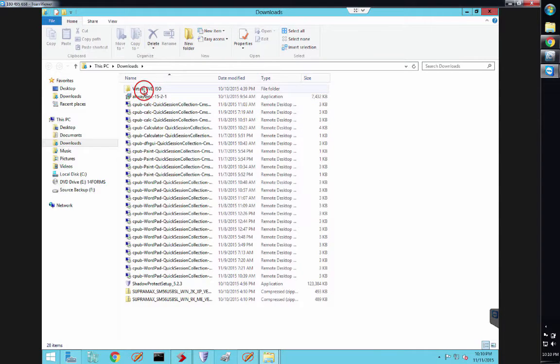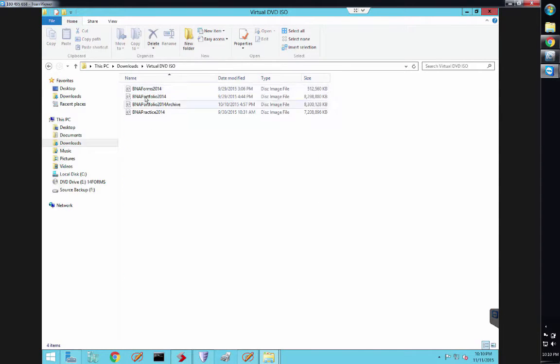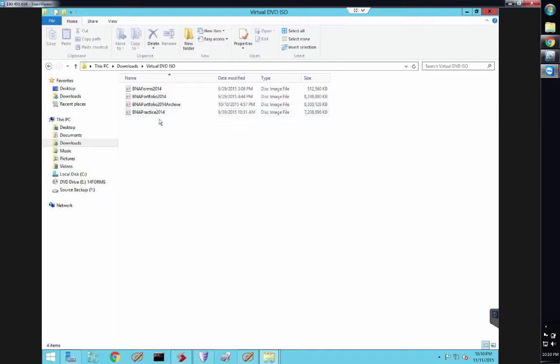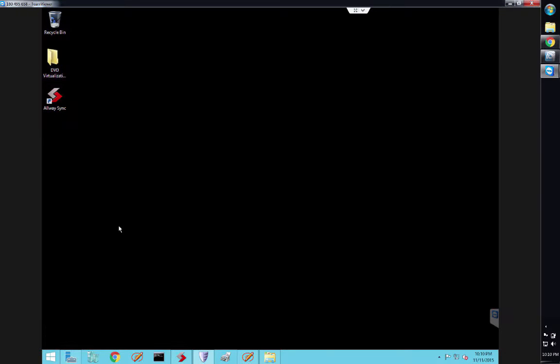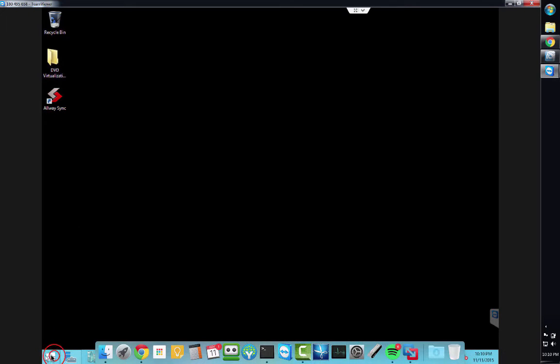We have the BNA Forms 2014 Portfolio and Archive, and then BNA Practice. The way that we get those in there is we click Start.